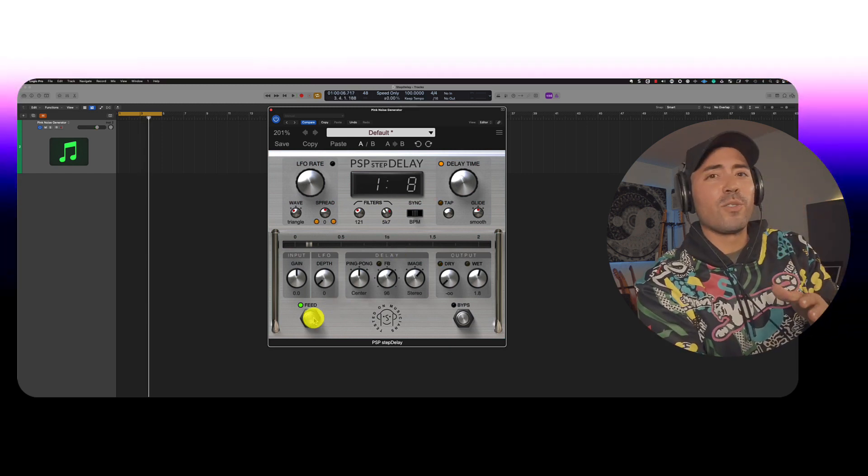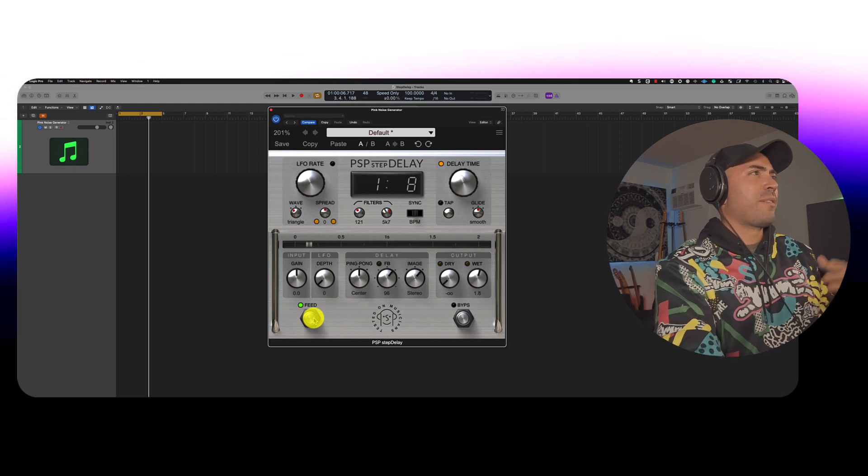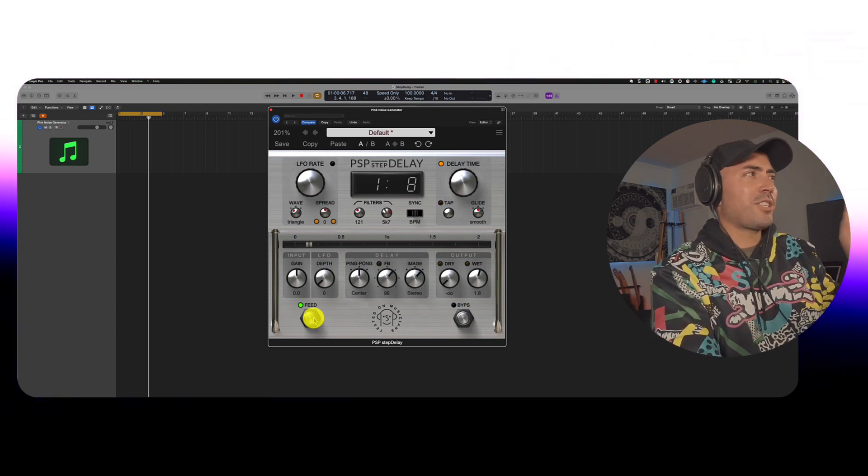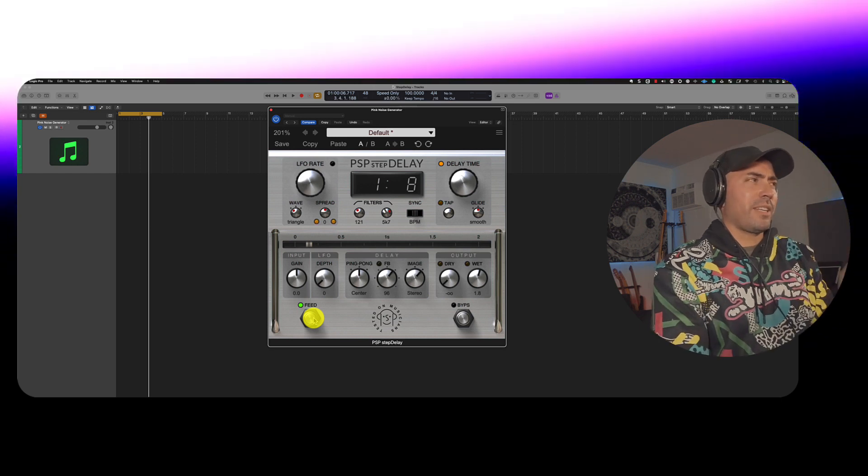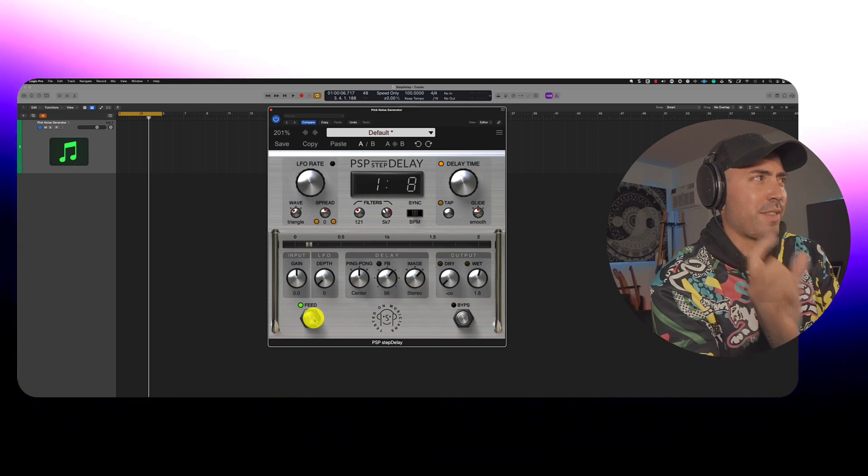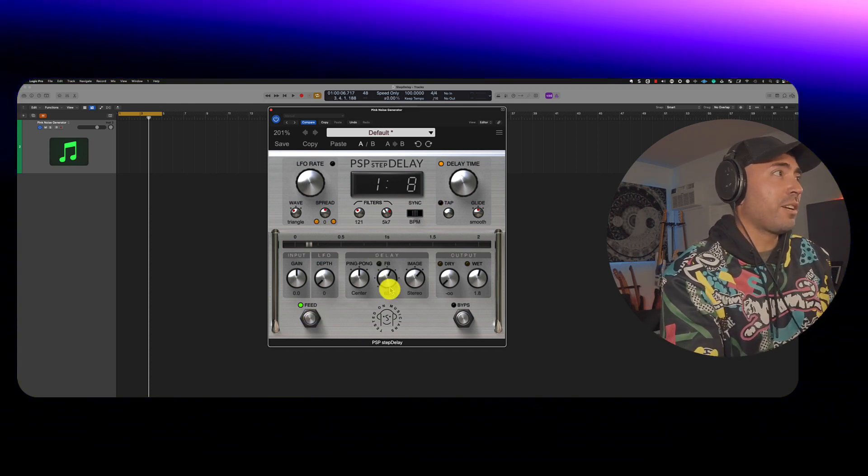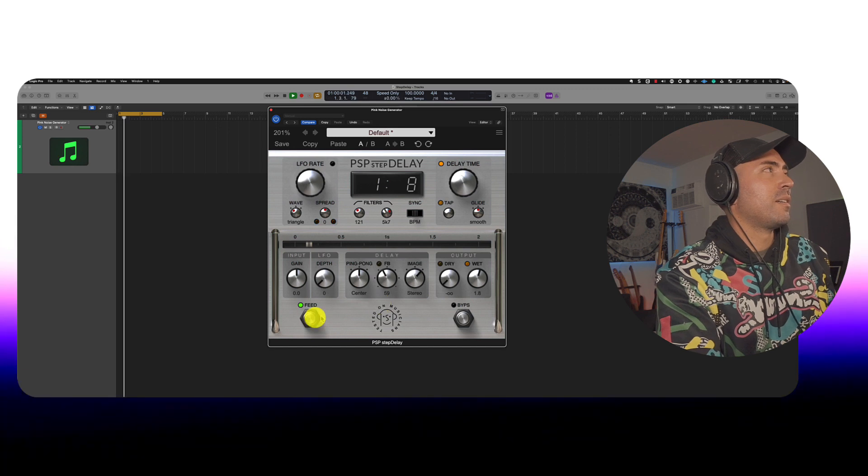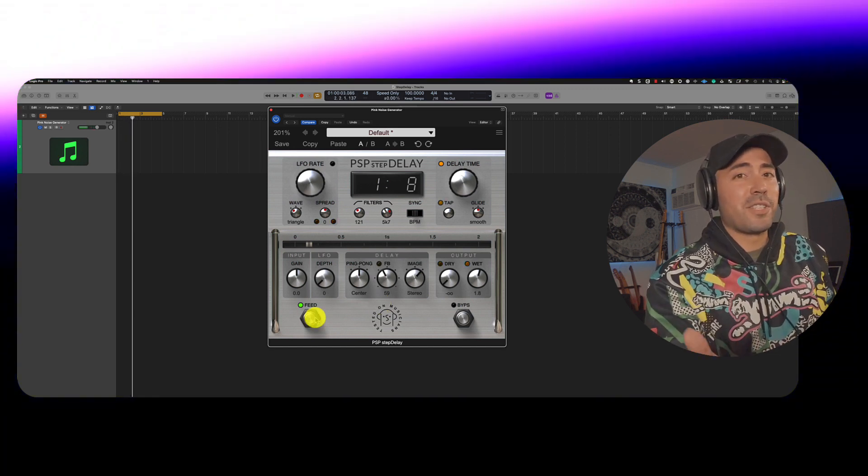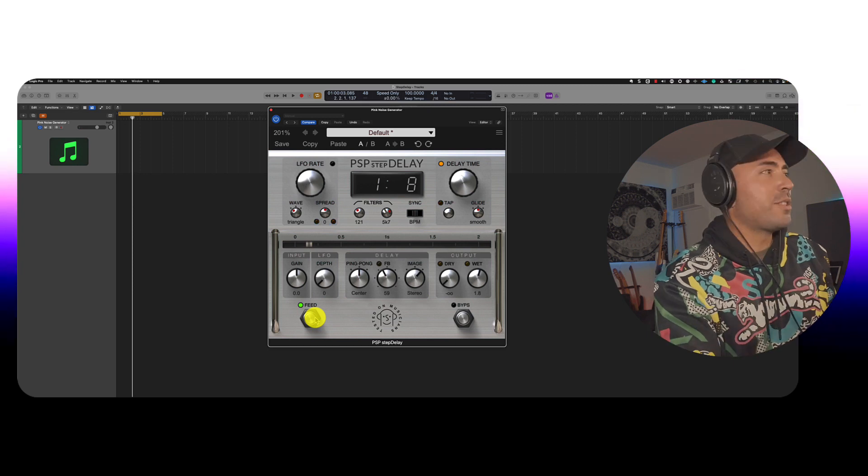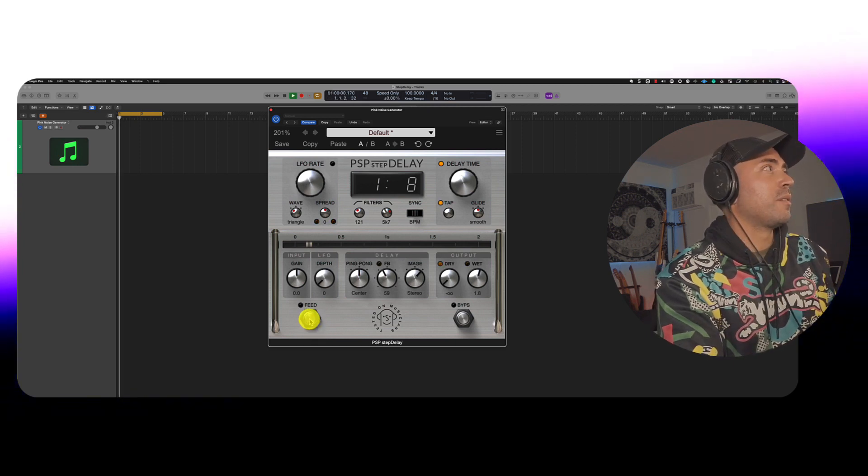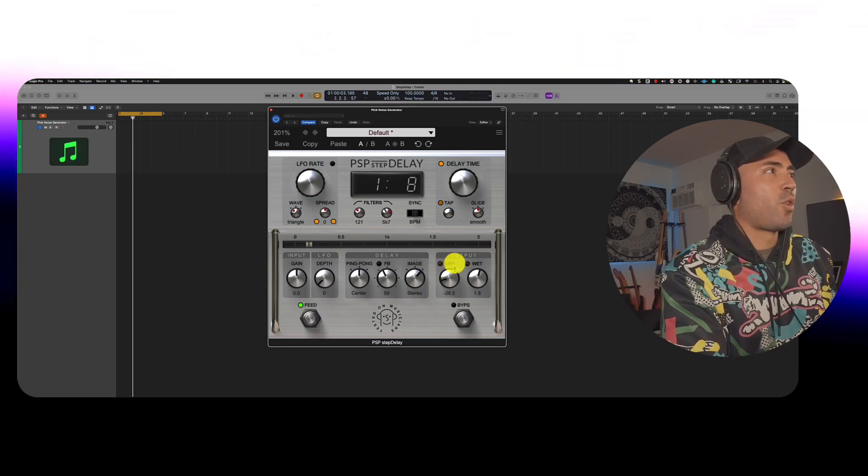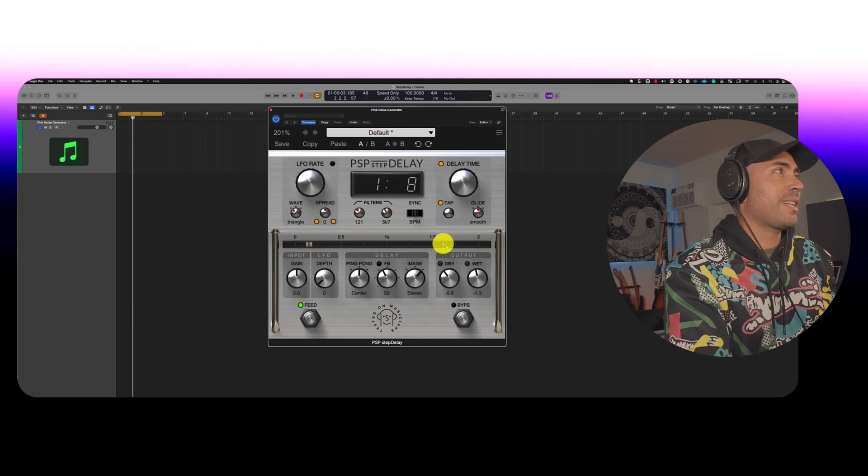Something I also found interesting was this feed button on the lower left. Like if there was ever a time you just didn't want the delay to work, you can actually just have it bypassed. Just for that one second. So it's not like the whole plugin is bypassed. It's just bypassed for that one instance. So for example, here, we're listening to the delay. And then let's just say we don't want to hear it for the next two beats or what have you. You can just click and hold. And you're not hearing it. So of course, this is contingent on your dry wet settings. So just a heads up.